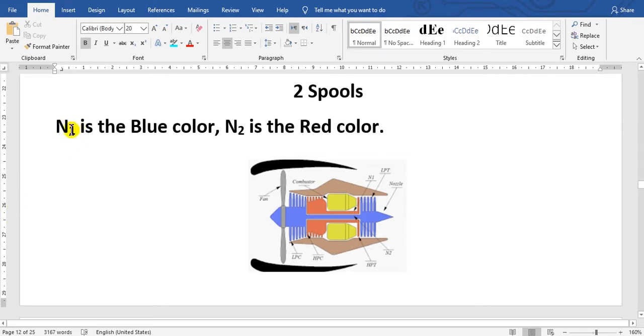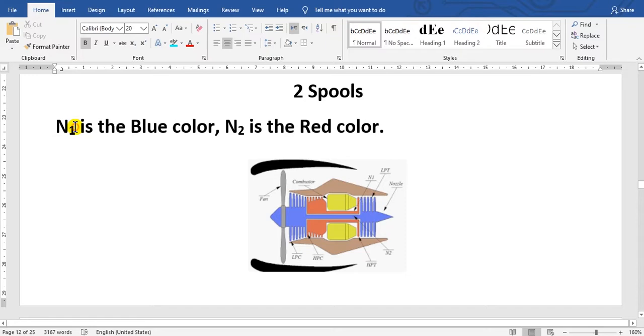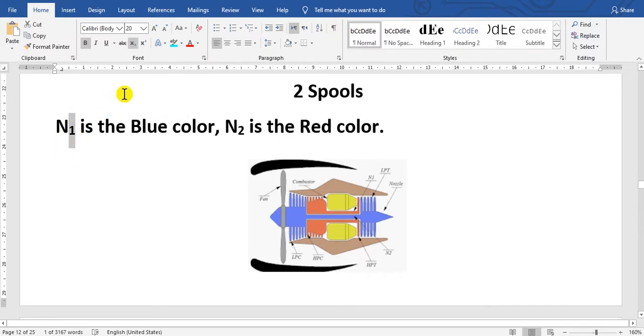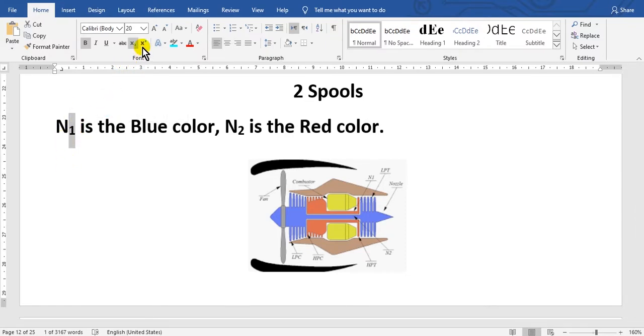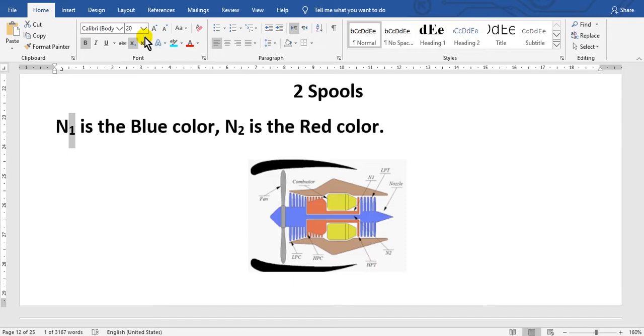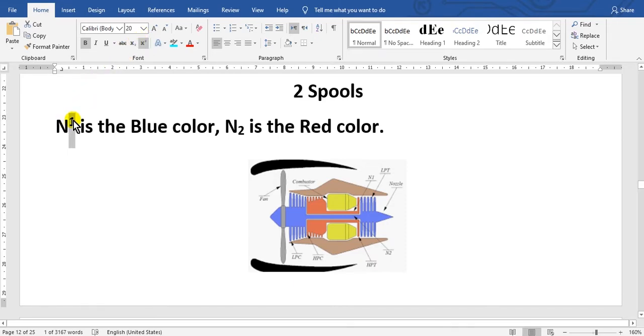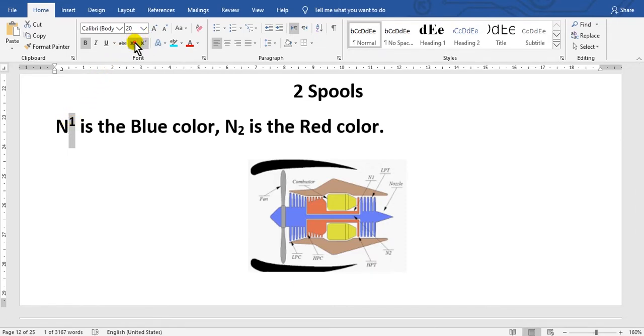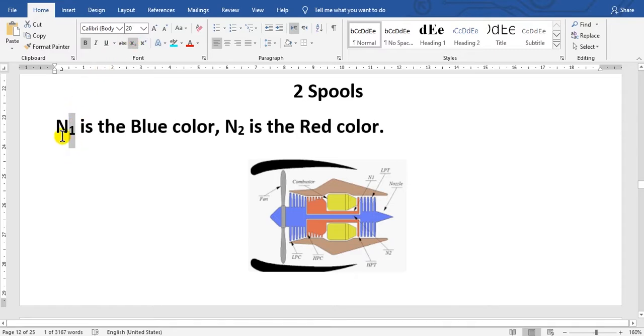By the way, here N1. If you want to write one here as index, click here and go to here, VX here. X below and X upper. If you click here, this is power. If here, this is index. This is N1 and N2.